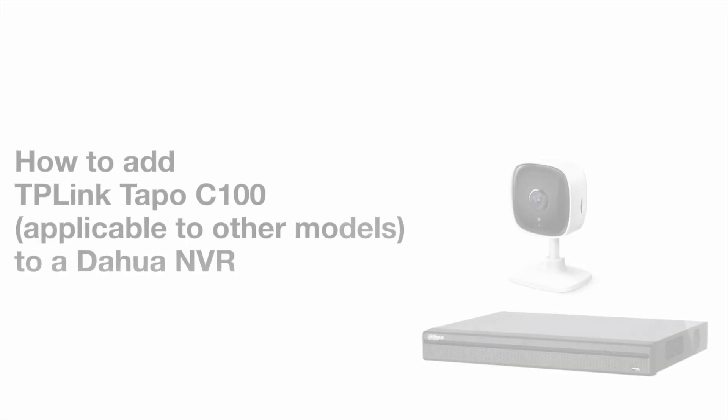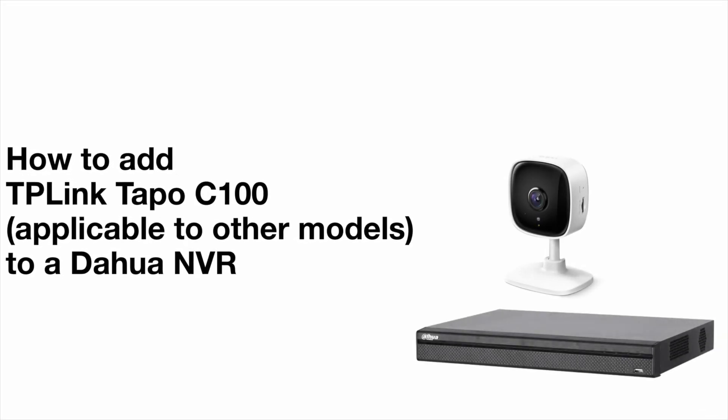Hey everyone, in this video we're going to walk you through how to set up a TP-Link Tapo C100 camera with a Dahua NVR. This process will also work with other compatible Tapo models.